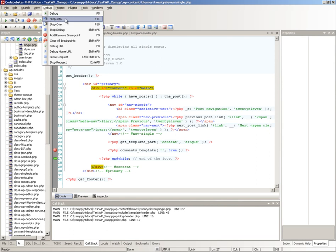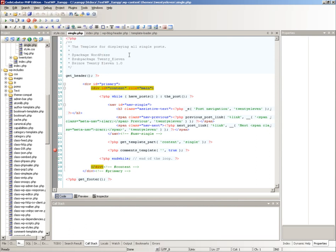Clicking step into in debug menu steps into executing function. If this function is in another file, that file will be opened and the first line of the code function will be marked by green arrow.